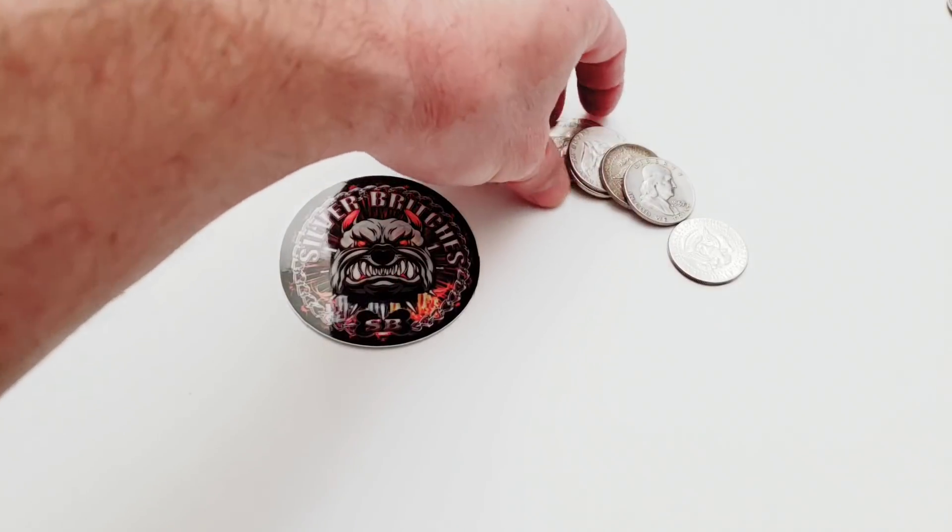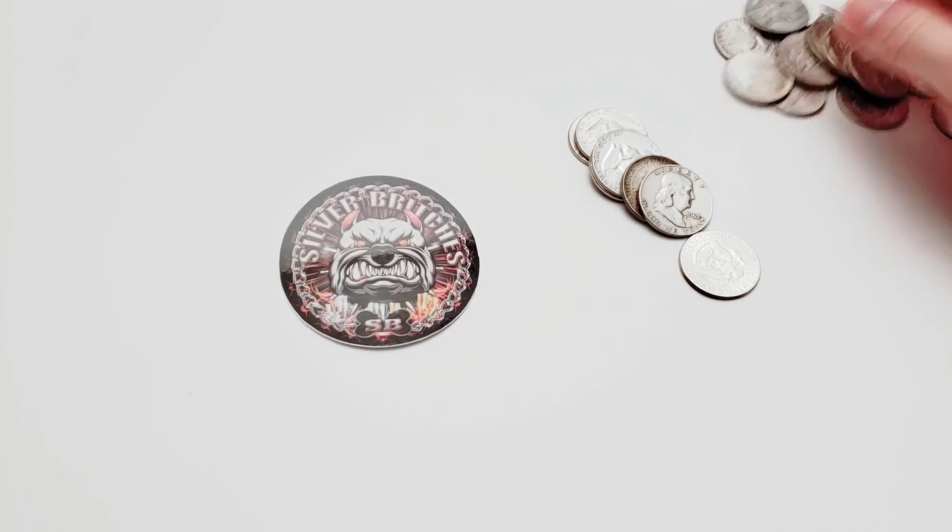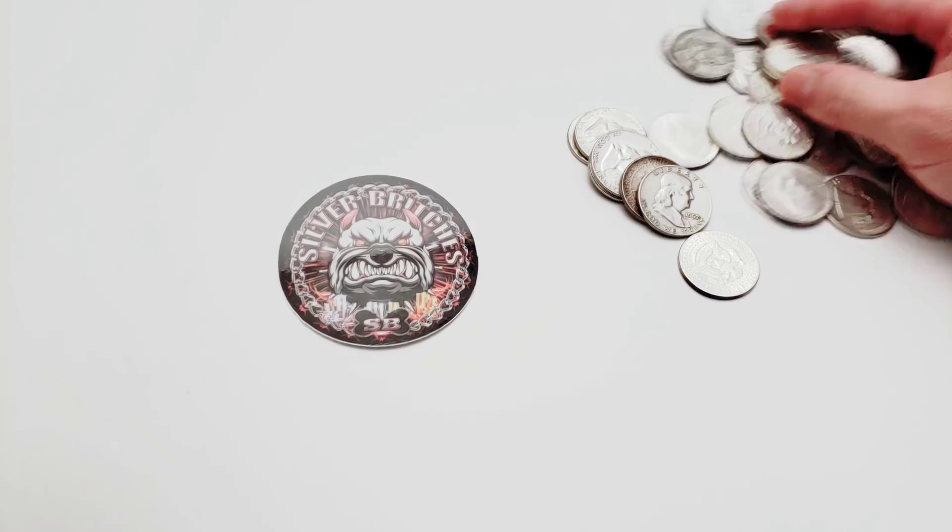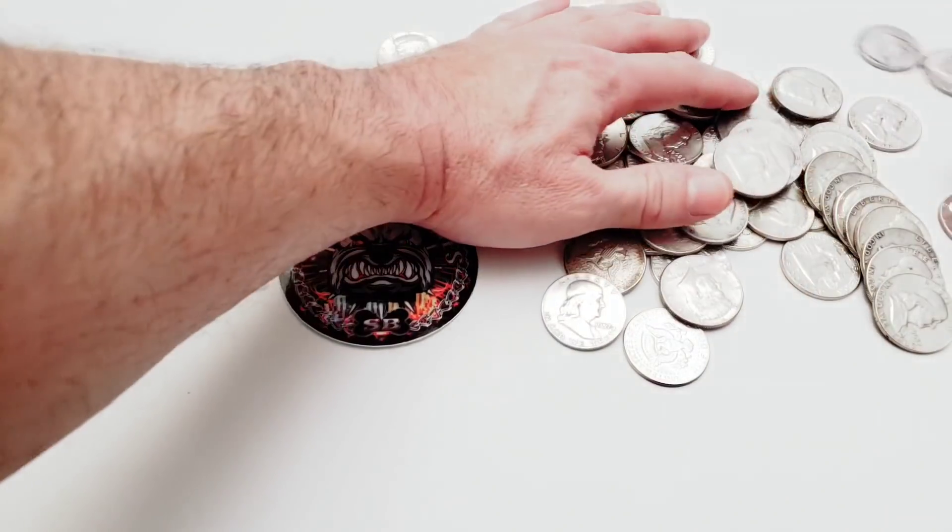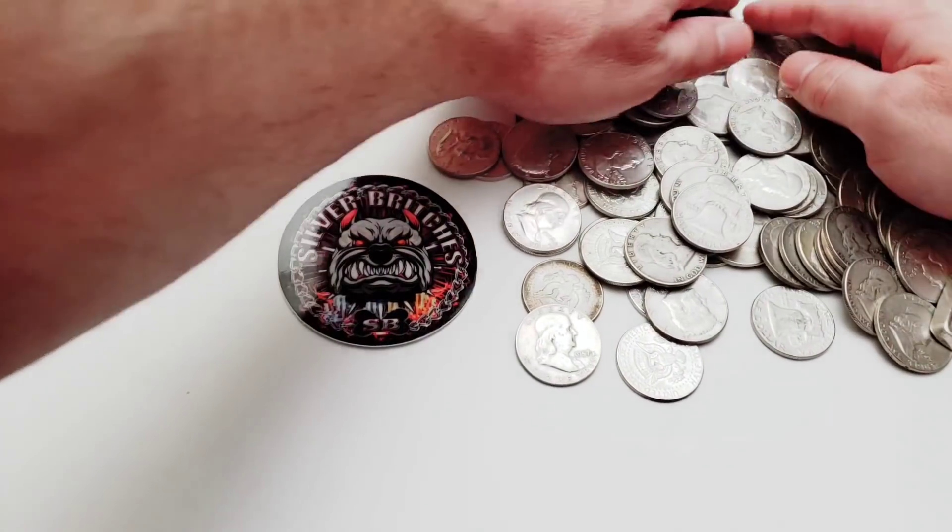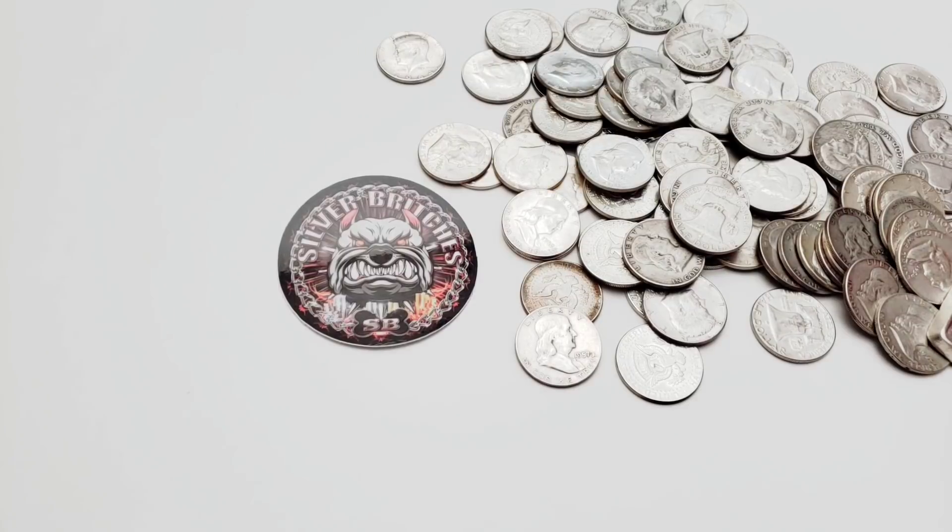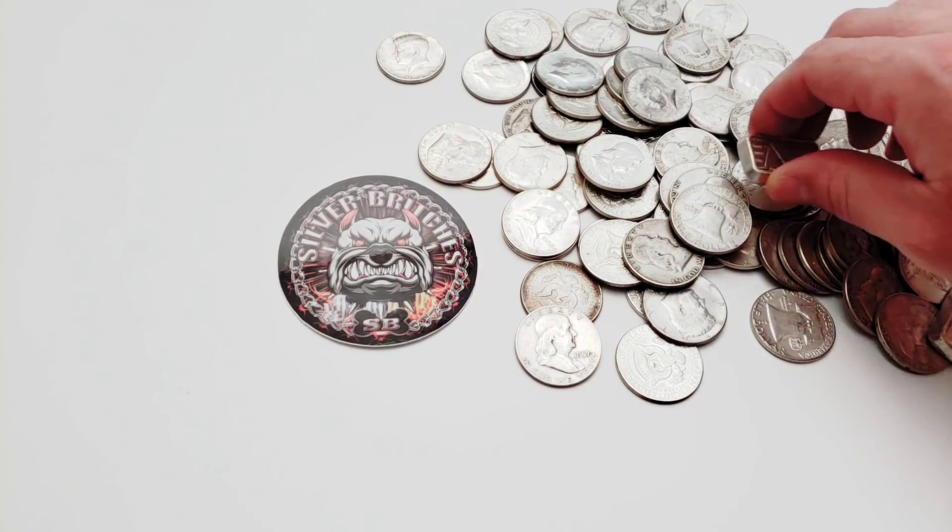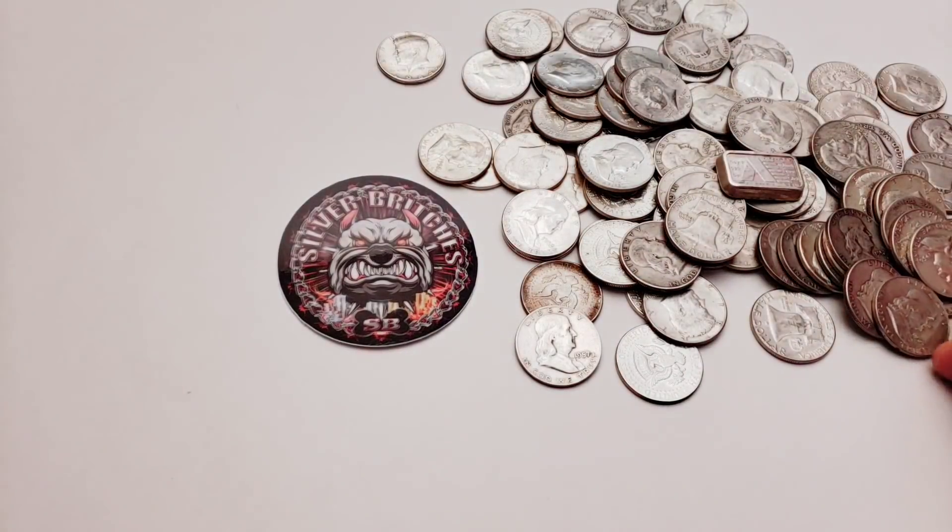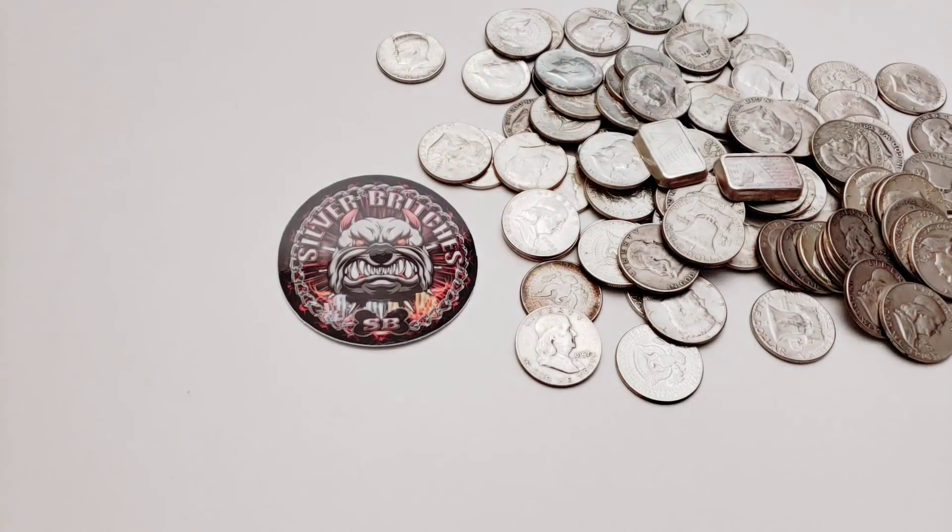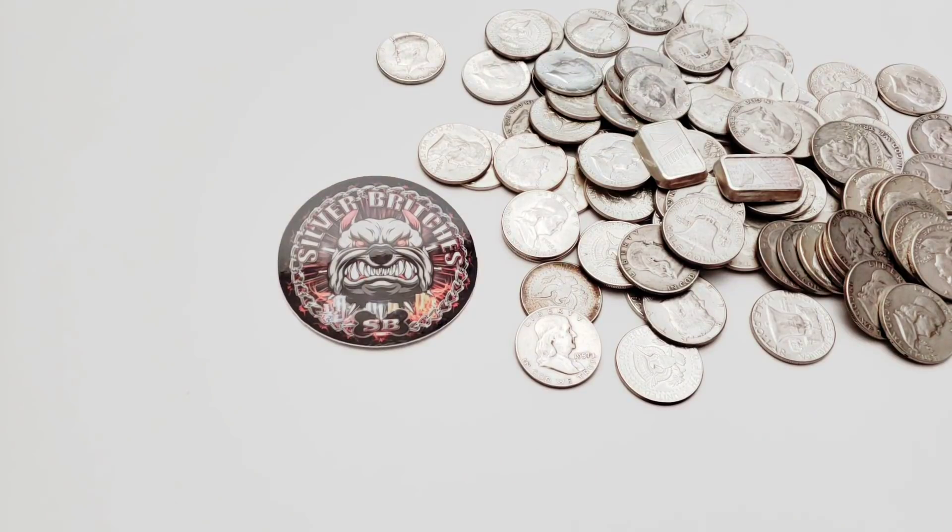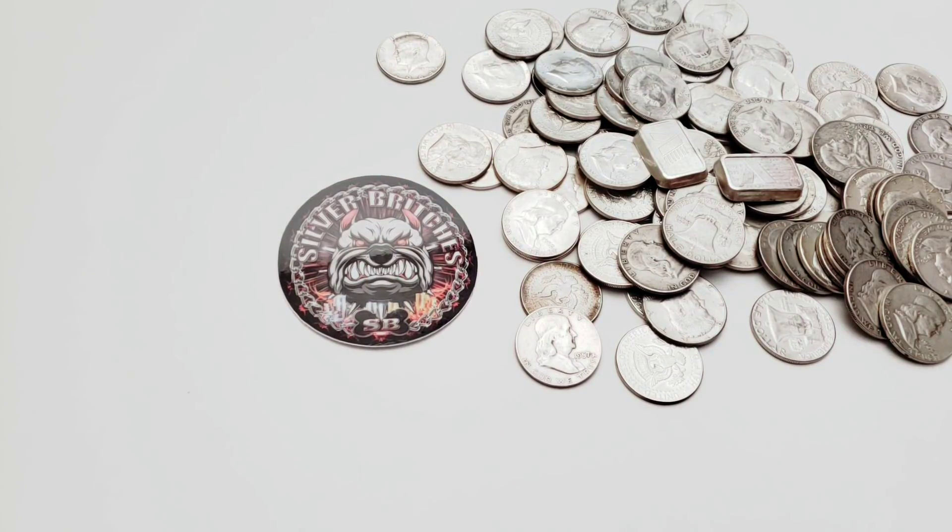But what if you don't plan on getting rid of your silver? What if you don't care about the prices of silver? Well that's fine. Pick you up some cool little pieces. Pick you up some silver bars, you know what I mean? Pick you up some things like that.